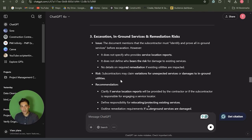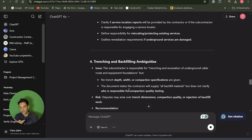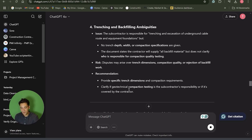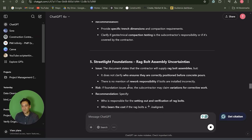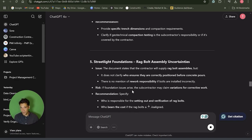It also flagged excavation of in-ground services and remediation risk for contaminated soil, as well as trenching and backfill ambiguity. It's given me all these points, so I can then go and review the scope of works to improve it and avoid variations later on down the track.